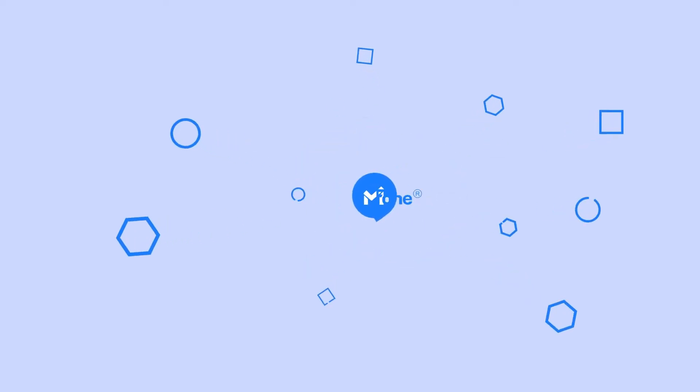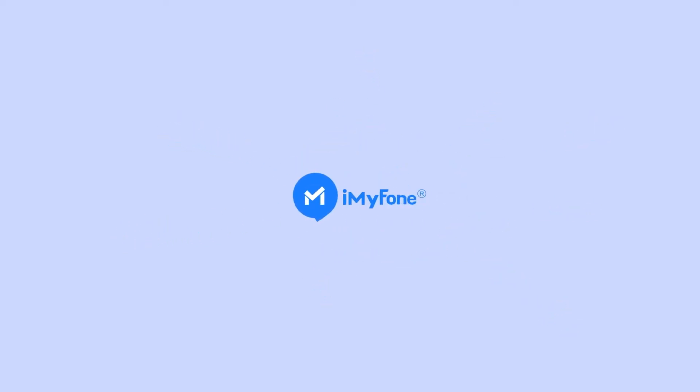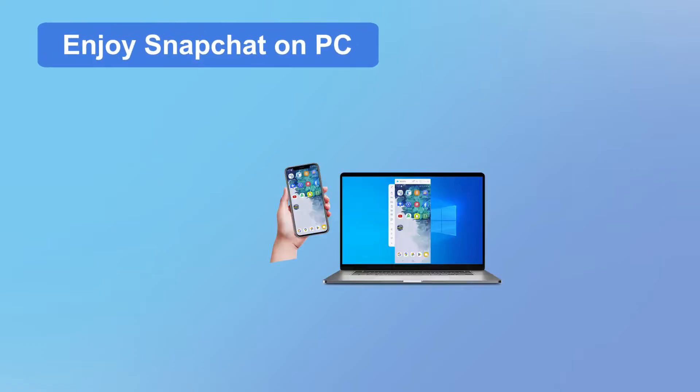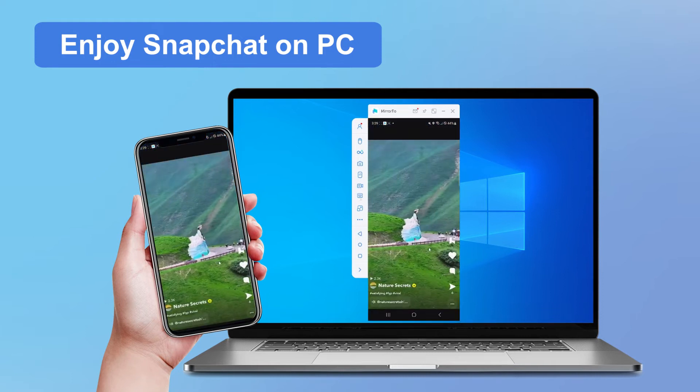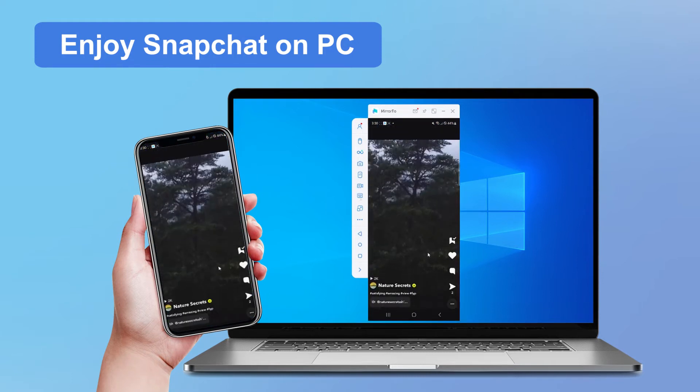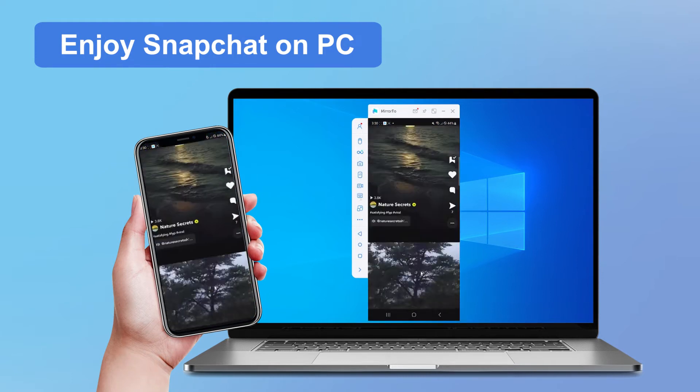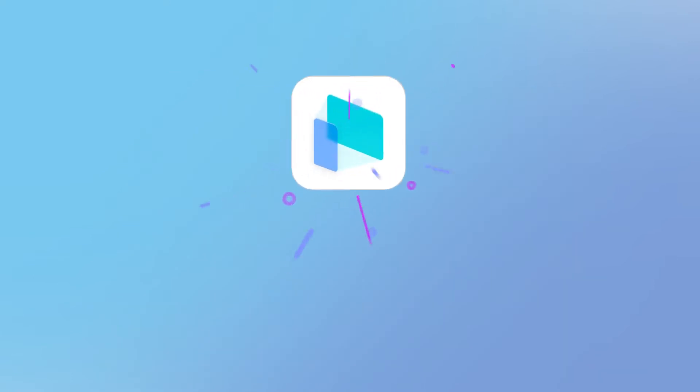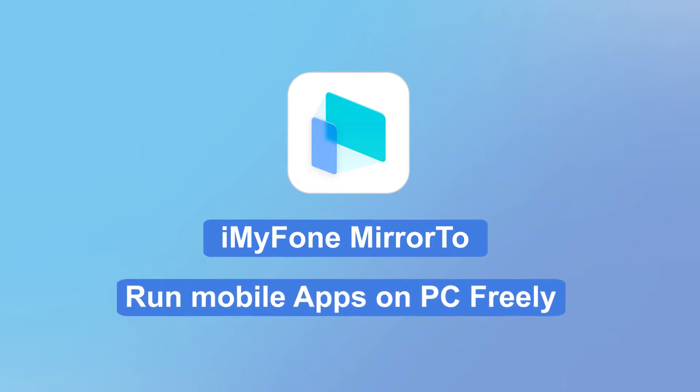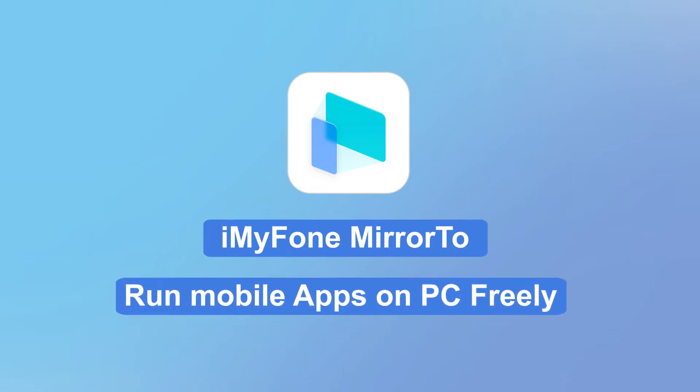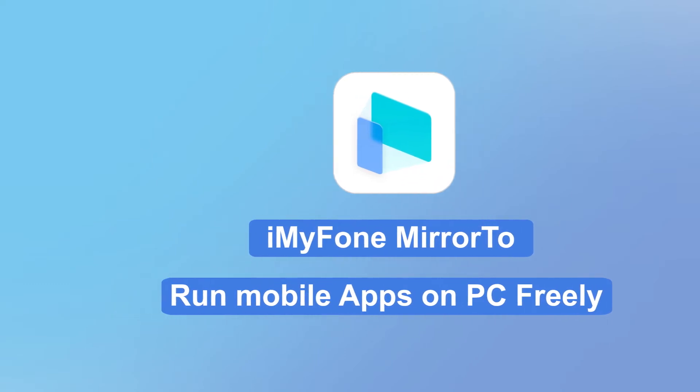Hello, guys. Welcome back to the iMyFone channel. In this video, we'll show you how to use Snapchat on your PC using iMyFone Mirror2. iMyFone Mirror2 is a screen mirroring app allowing you to run mobile apps on your computer with its keyboard mapping and mouse control features.